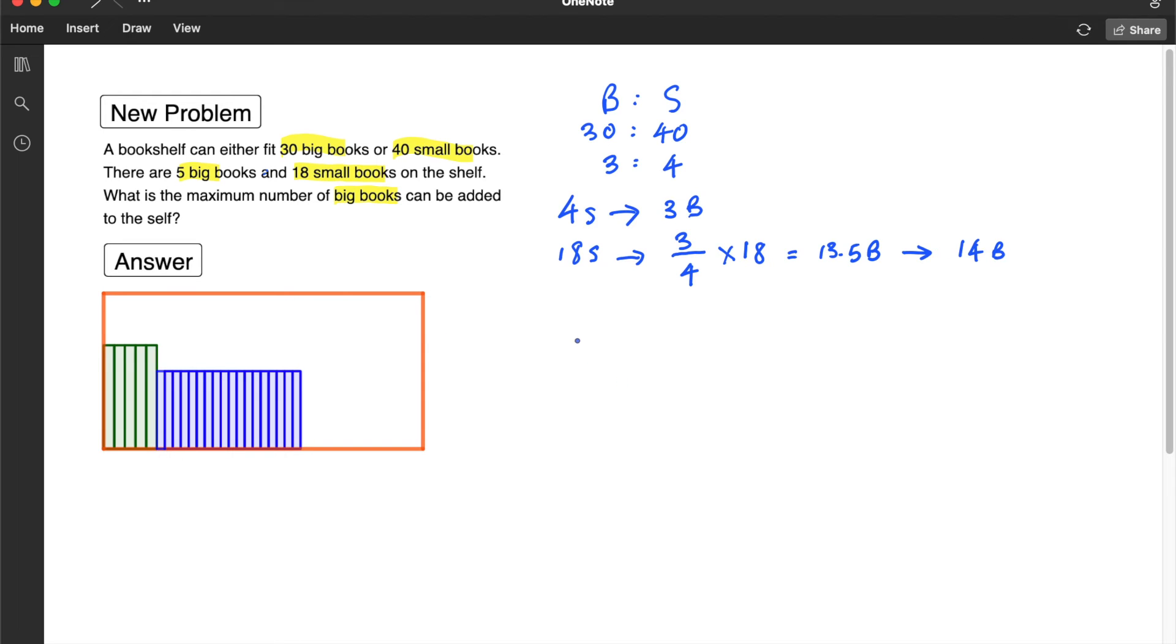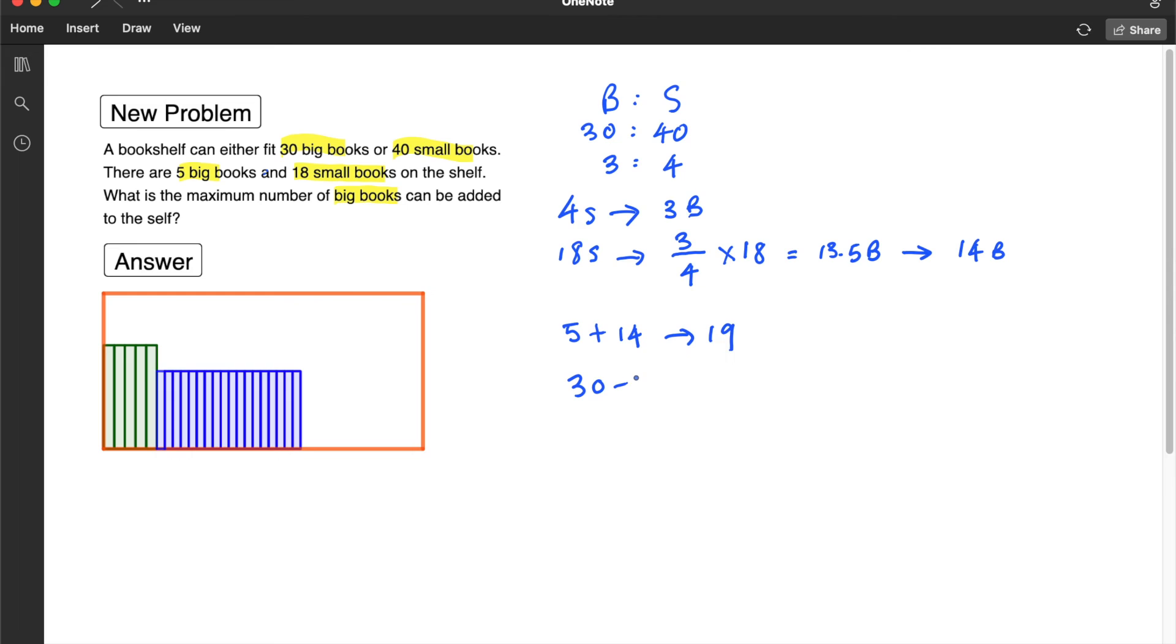Alright, so now we can say that currently there are 5 plus 14 big books or 19. Alright, since the shelf can only take 30, so 30 minus 19 is equal to 11 big books.